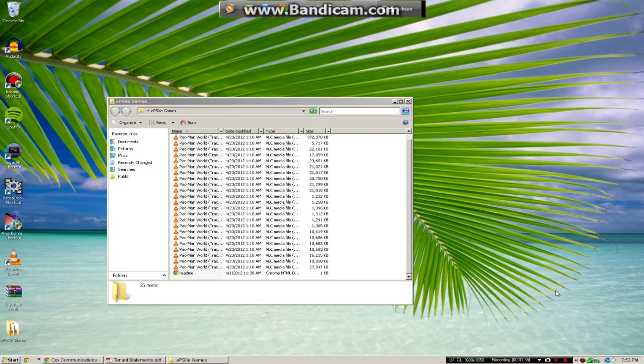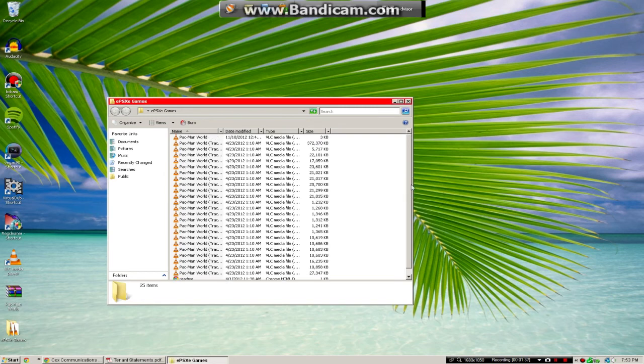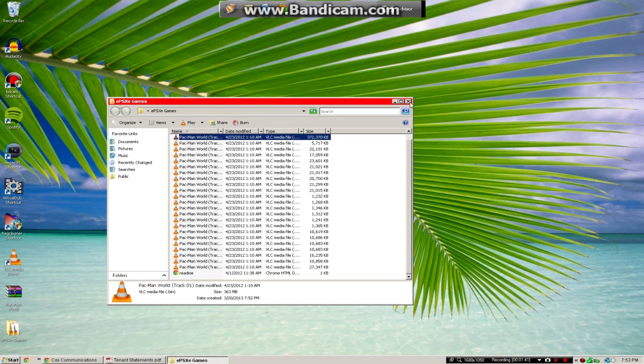OK guys, so I am back. So here are all the files I got. You want to use the bin files, whatever you do, do not click CUE, because those files do not work. Bin, all that stuff, I don't know the exact, but I know bin will work.